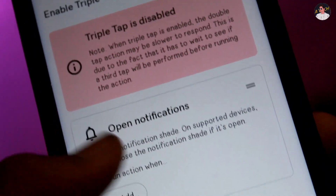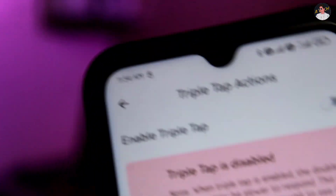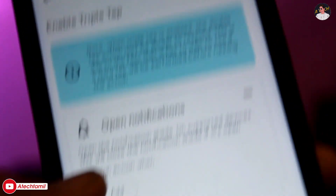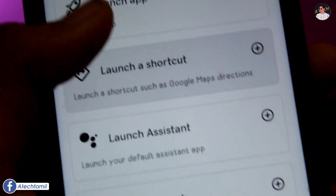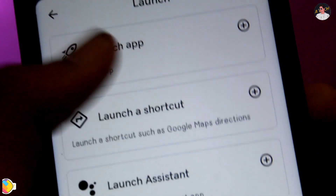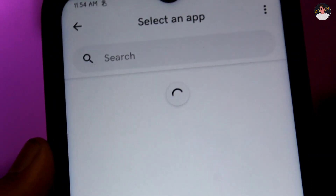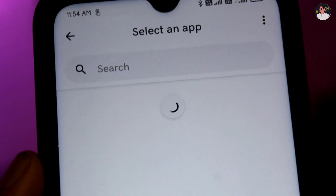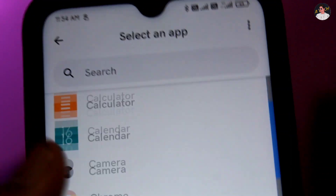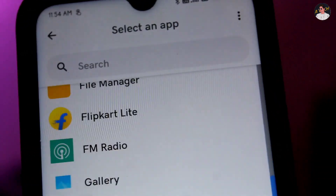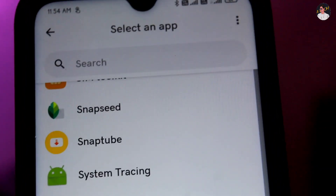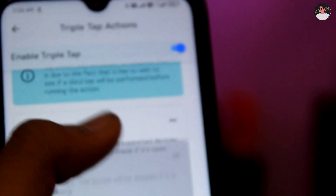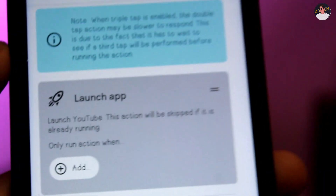We will enable the triple tap option and the service. We will have to launch the app and double tap on it. We will enable the app to download and you can also click on the app.